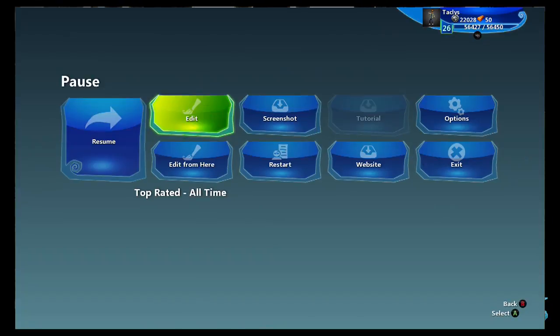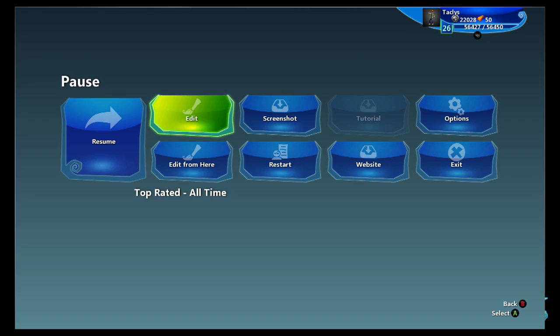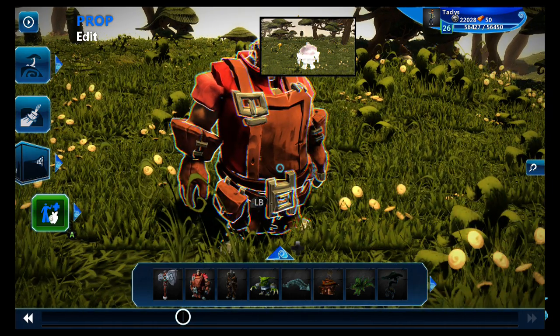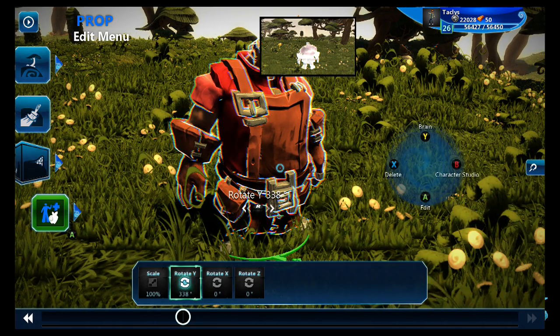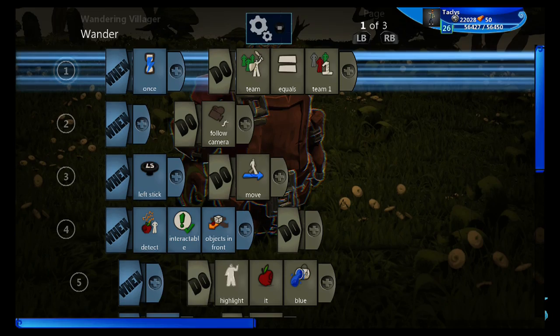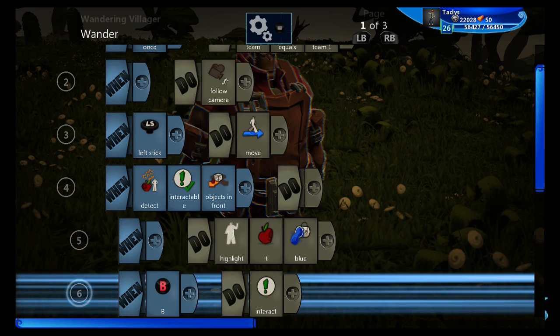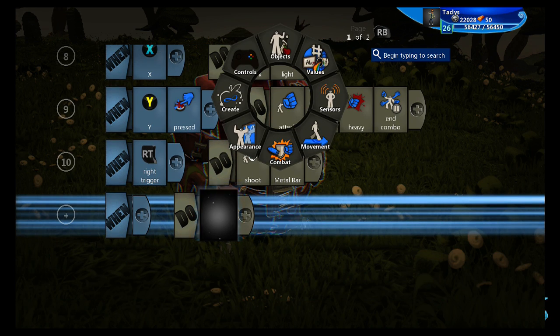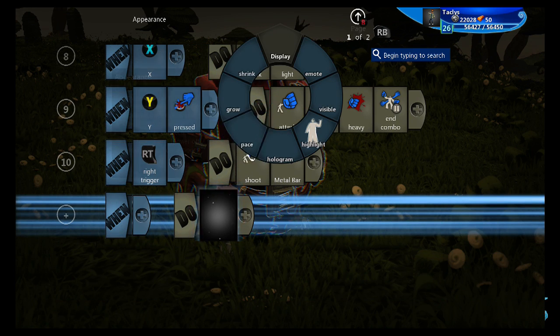We're not quite done yet. Let's go back into our character's brain. Scroll all the way down to the bottom. And let's give this guy a health bar.